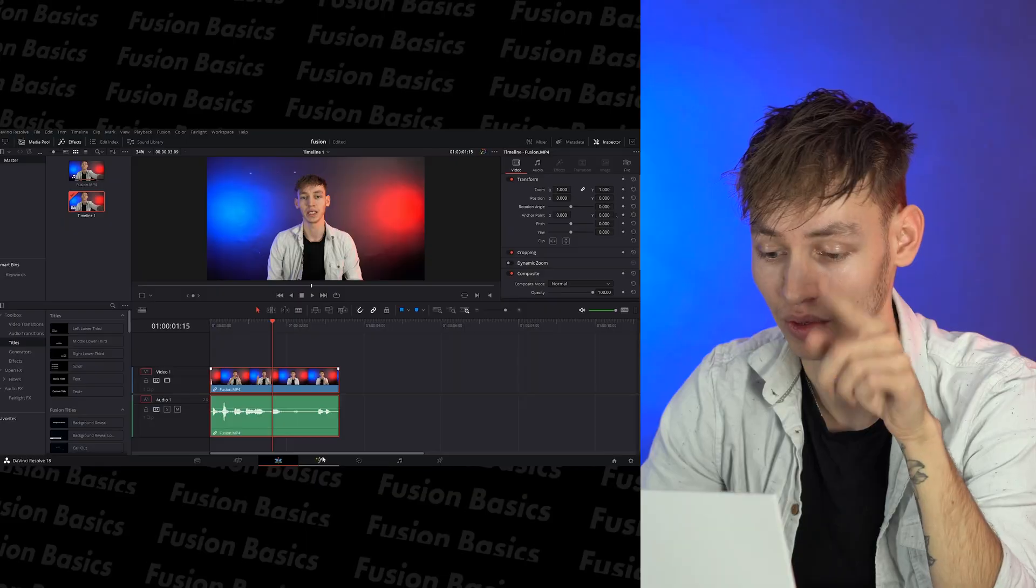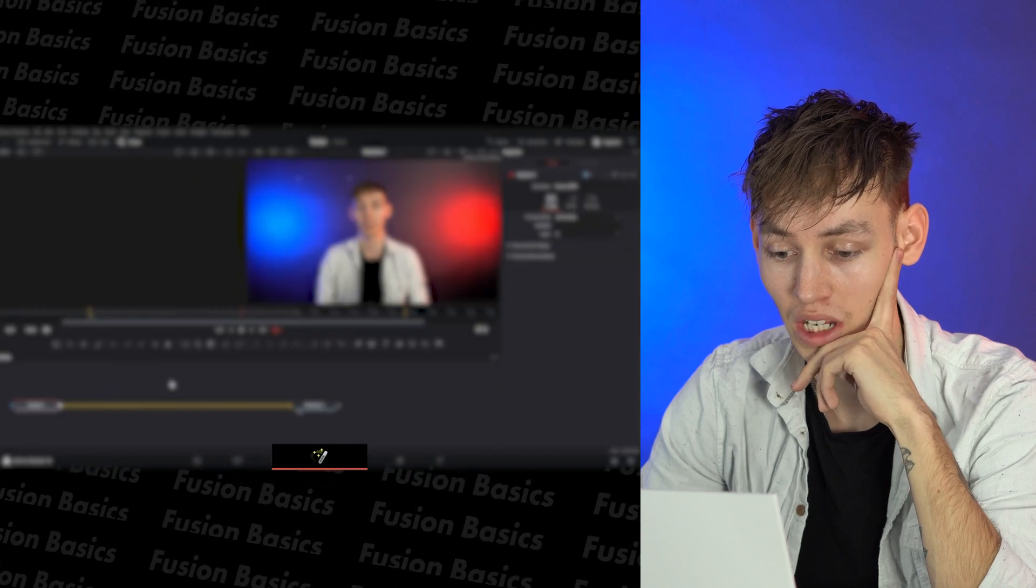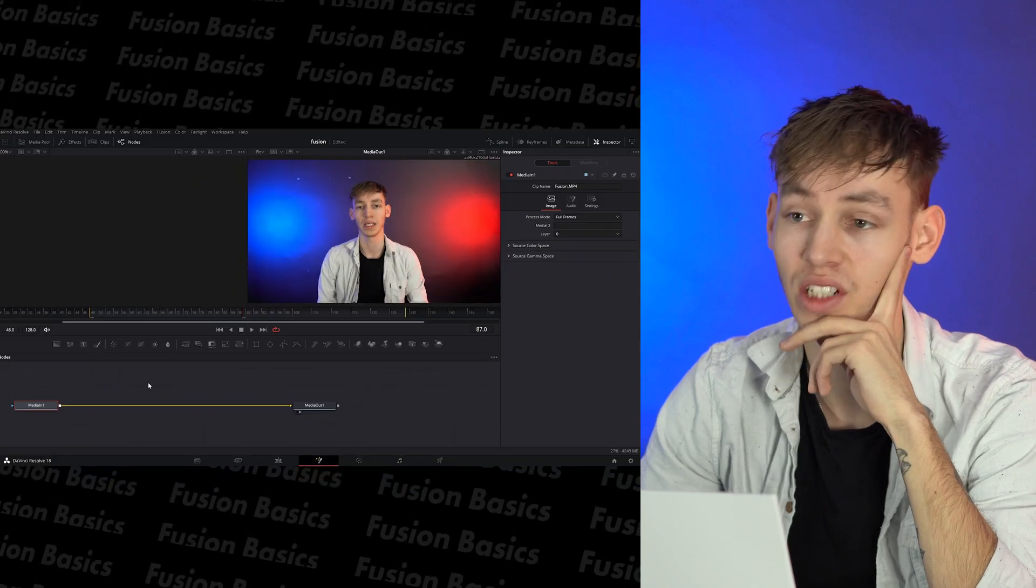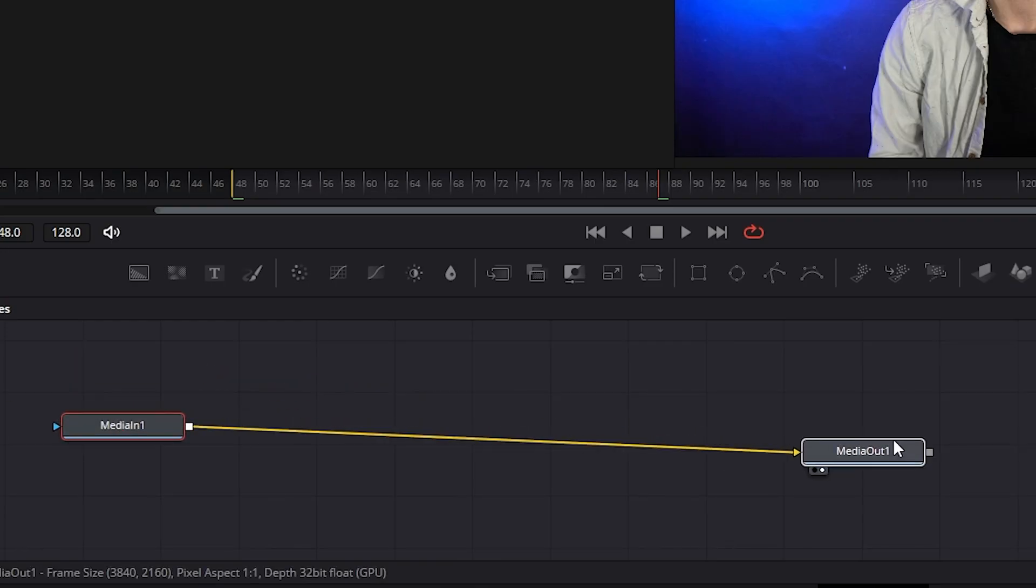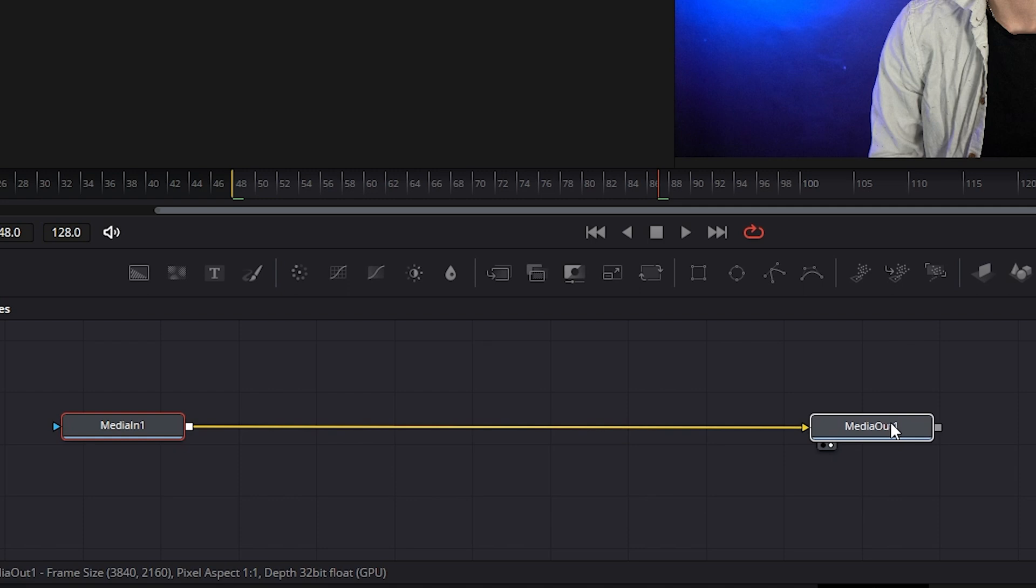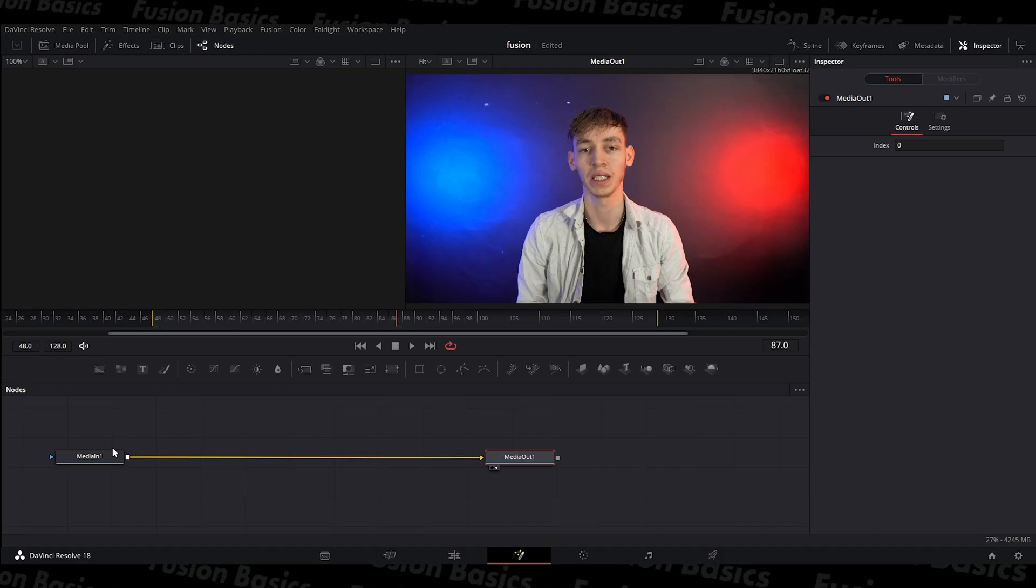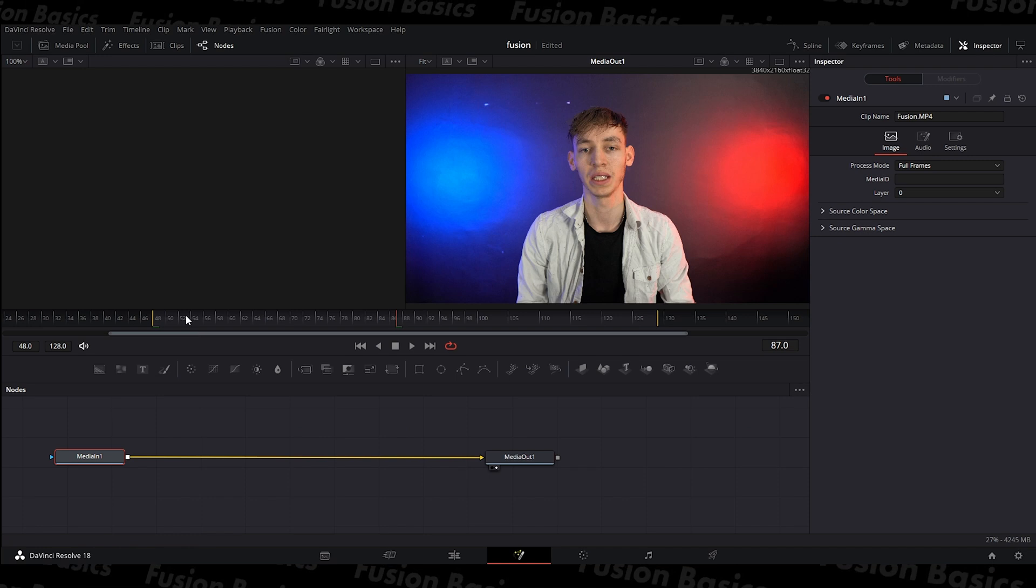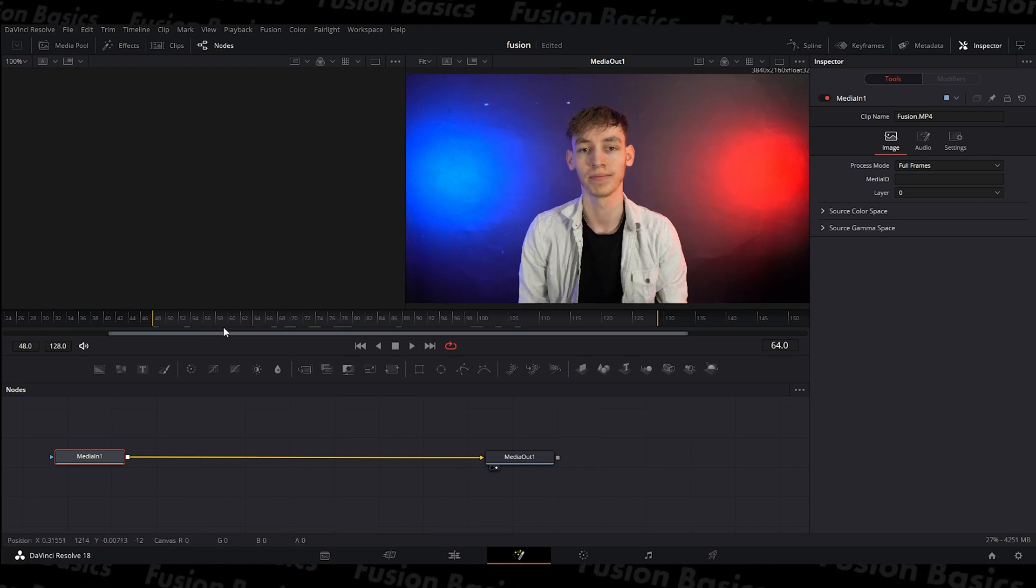Whereas in DaVinci, you just click on this button and it brings it up straight away. This is the footage and this is the footage afterwards. So that's before and that's after. That's the easiest way to think about it. So at the moment, there's no effects. So it's just normal.